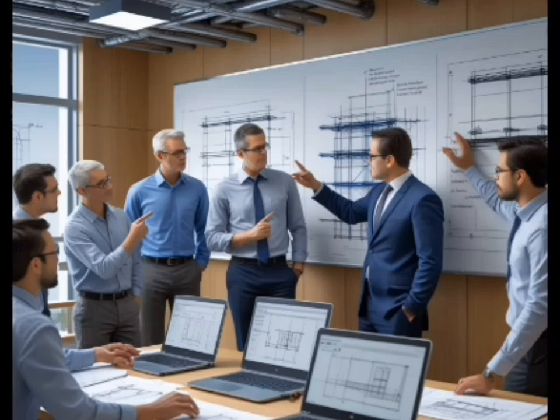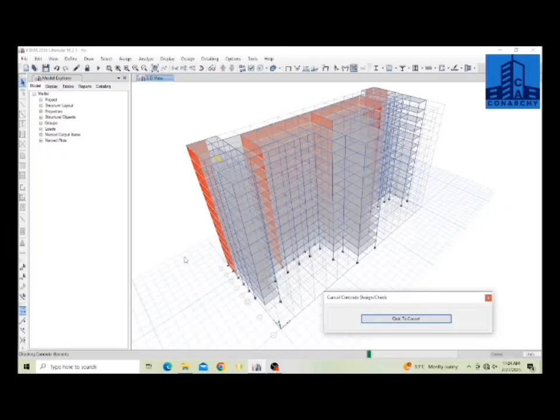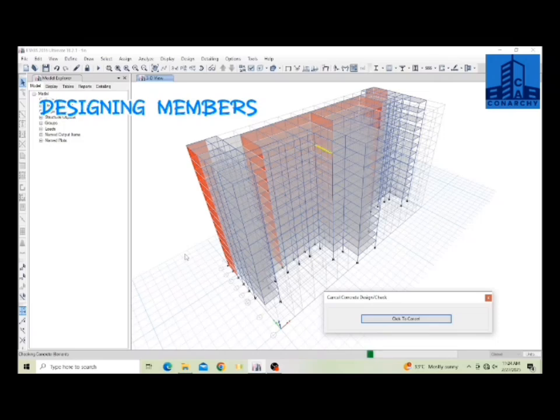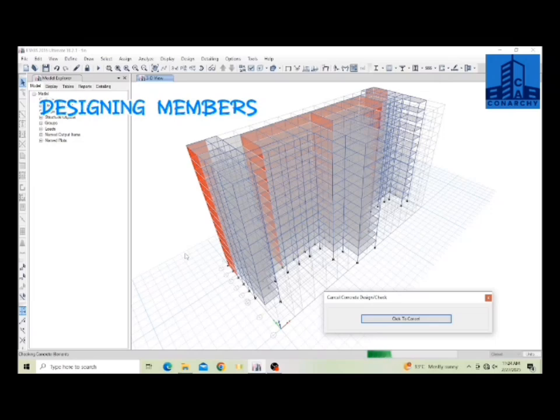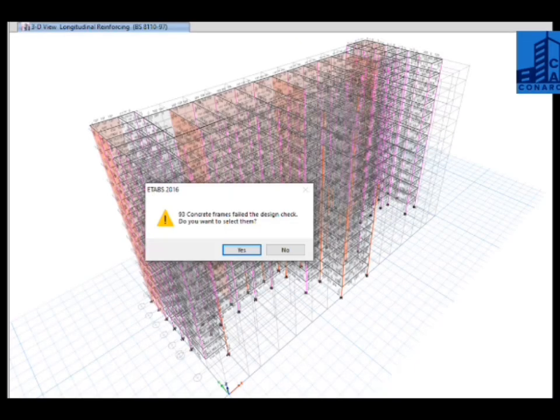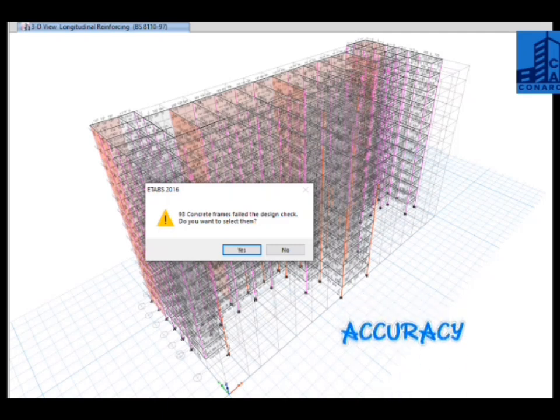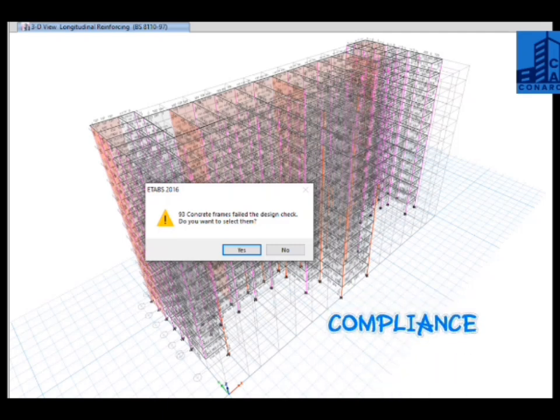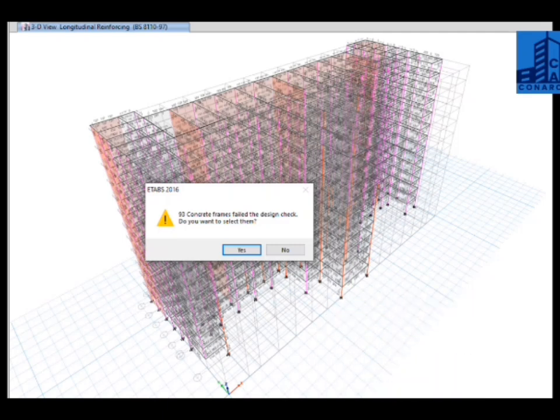Manual calculations should always come first. Establish expected values for moments, shears, and axial loads before modeling in eTabs. If there are large discrepancies between eTabs and manual results, review assumptions made in the analysis and load application. Small differences are expected, but major inconsistencies mean something is wrong and needs correction. This ensures accuracy, compliance, and reliability in your final design.